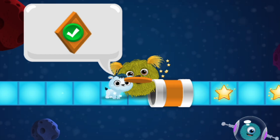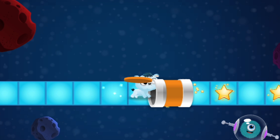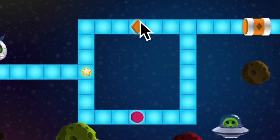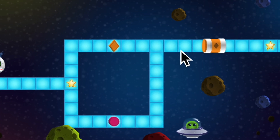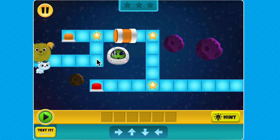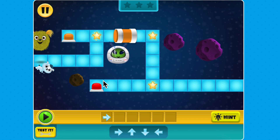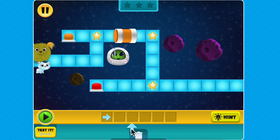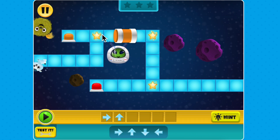As the mazes get trickier, you'll need to make sure your fuzz reaches the key that matches the shape and color to open the correct door. Sometimes it can be helpful to trace your path and drag and drop your code one step at a time to make sure your fuzz will follow in the correct direction.